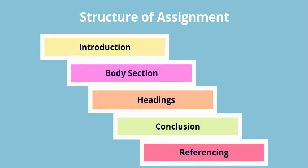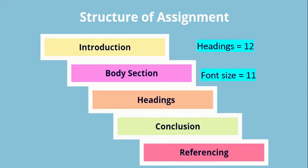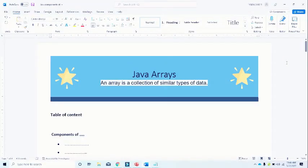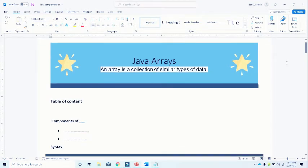Remember, the standard heading for writing your assignment is 12 and the font size of body section is 11, and the font style is Times New Roman. Now let's take a quick review of a documentation process for any specific topic or research paper.